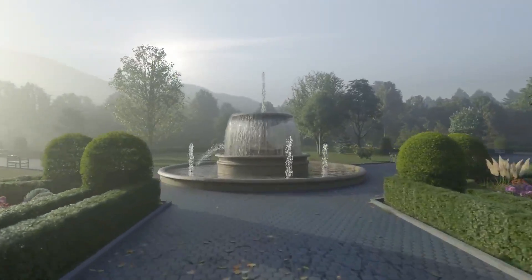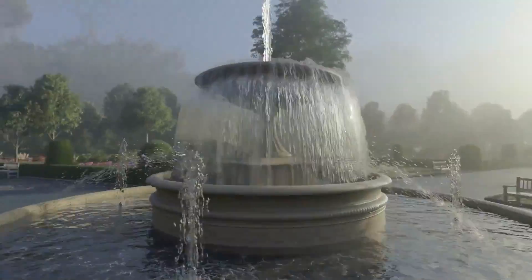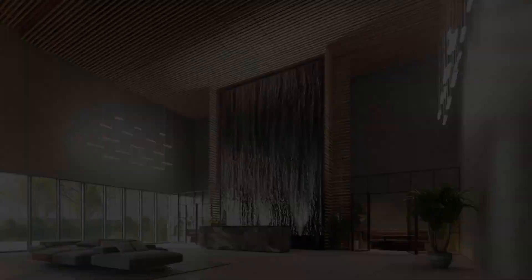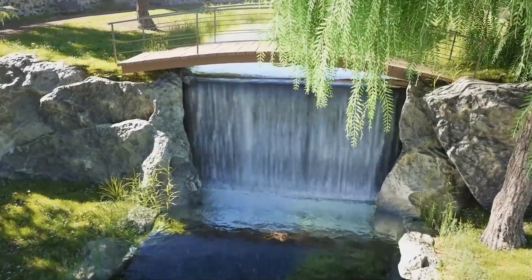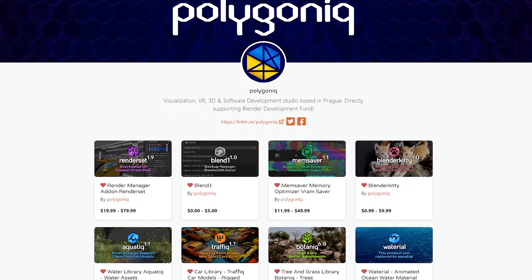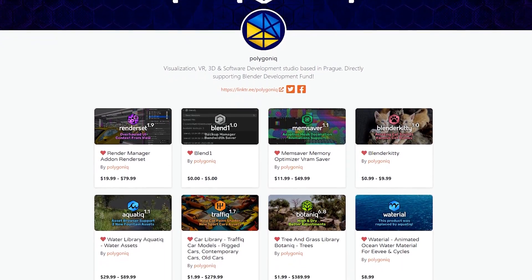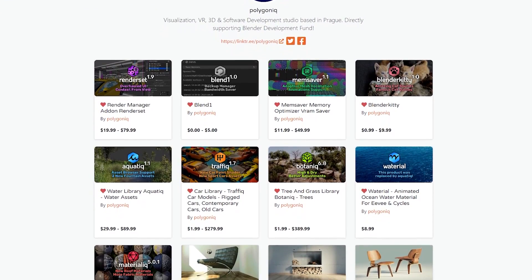Next, we have Aquatic, which is a big water library that contains 2D and 3D water assets that can be used as building blocks to create any water effect you need in your scenes, like fountains, birdbaths, and water materials in general. Developed by Polygonic, the developers behind some of the most downloaded and famous Blender add-ons, like Botanic Tree Library and Materialic, the material library, just to name a few.